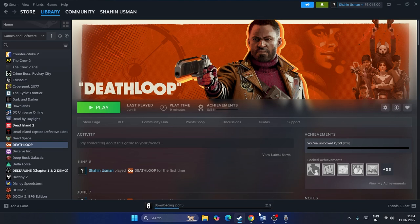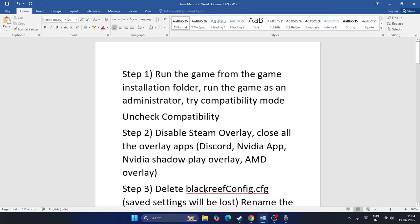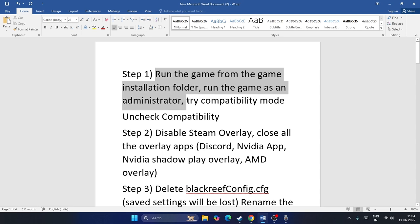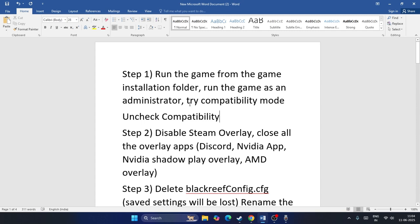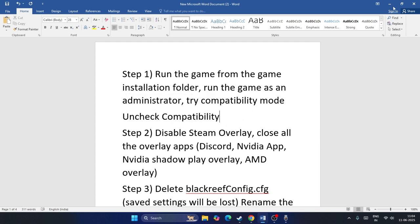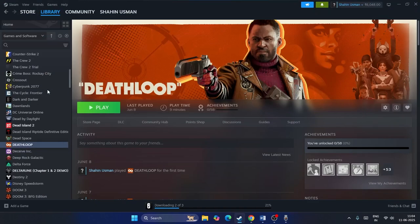The first step is to run the game from the installation folder and also try running the game as an administrator. Also try running the game in compatibility mode. If it is already in compatibility mode and it's not working, we need to uncheck the compatibility.